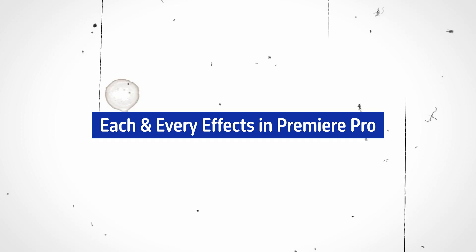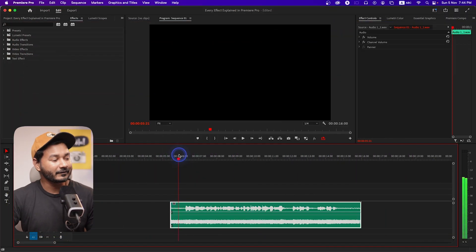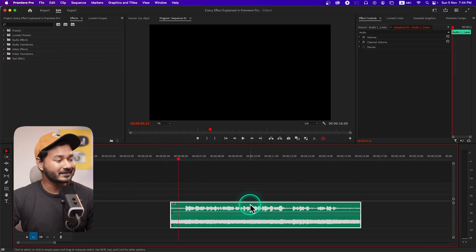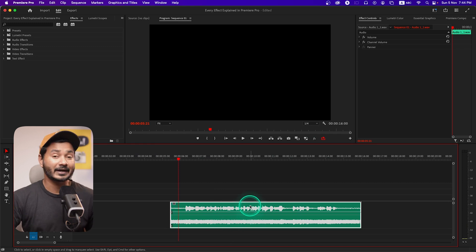Hey guys, welcome to a new show called 'Every Effect in Adobe Premiere Pro.' In this show I'll teach you each and every effect that you can use in Adobe Premiere Pro. Today we're going to talk about the Amplify effect inside the Audio Effects panel. I have already recorded a clip and this is the audio clip we are going to use for this demonstration, and I'll put a link in the description below so you can download it and follow along.